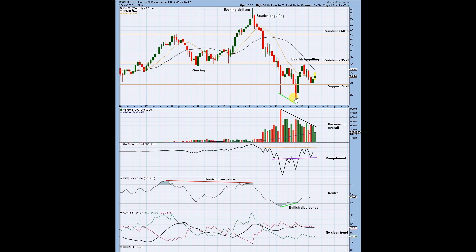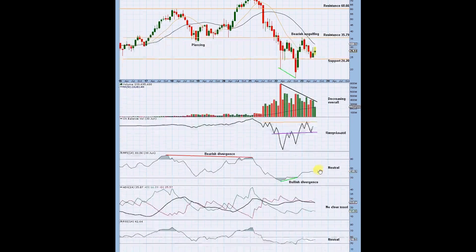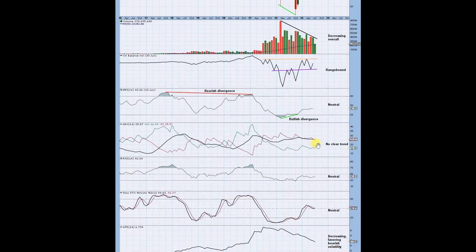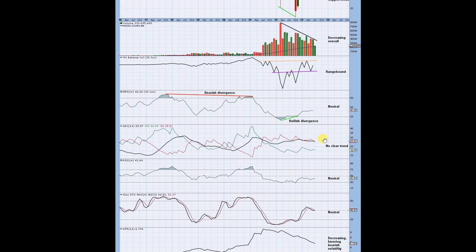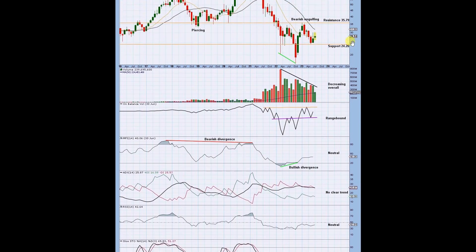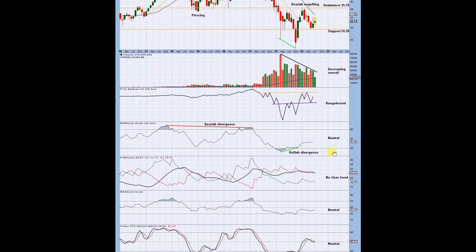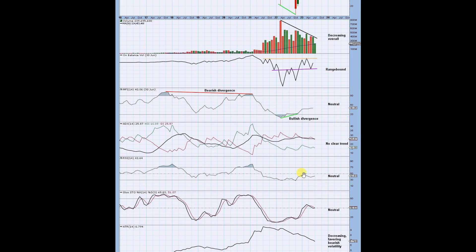There is some bearish divergence with price and money flow, where price made a higher high but money flow made a lower high, and that led to a crash. Recently there's been a pivot here — money flow is calculated at the close so we use the close of the candles — and there was a lower low while money flow made a higher low, so that was a bullish signal. At the bottom, ADX showed an extreme bearish trend; since then it has been indicating no trend.